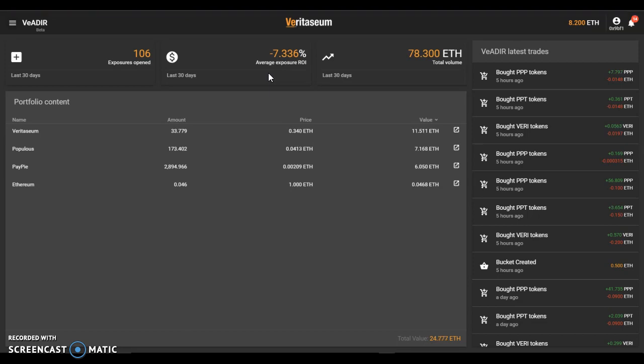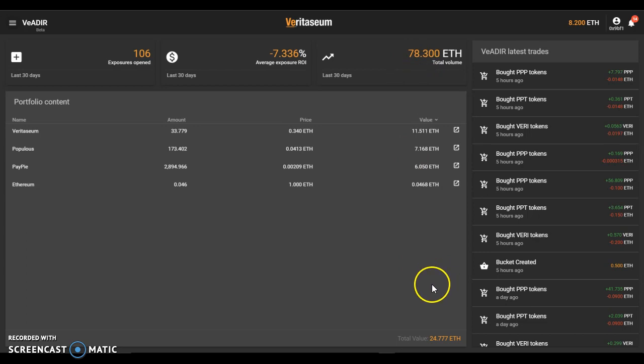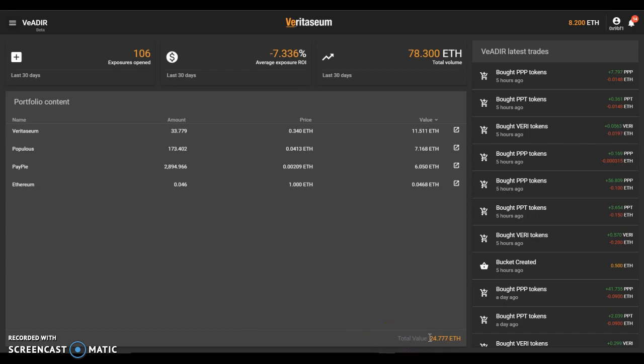Total volume of ETH that has passed through or has participated in the exposure, 78.3 ETH. And you'll notice down at the bottom of this area here, the portfolio content total current value of the assets within the portfolio are 24.777 ETH.